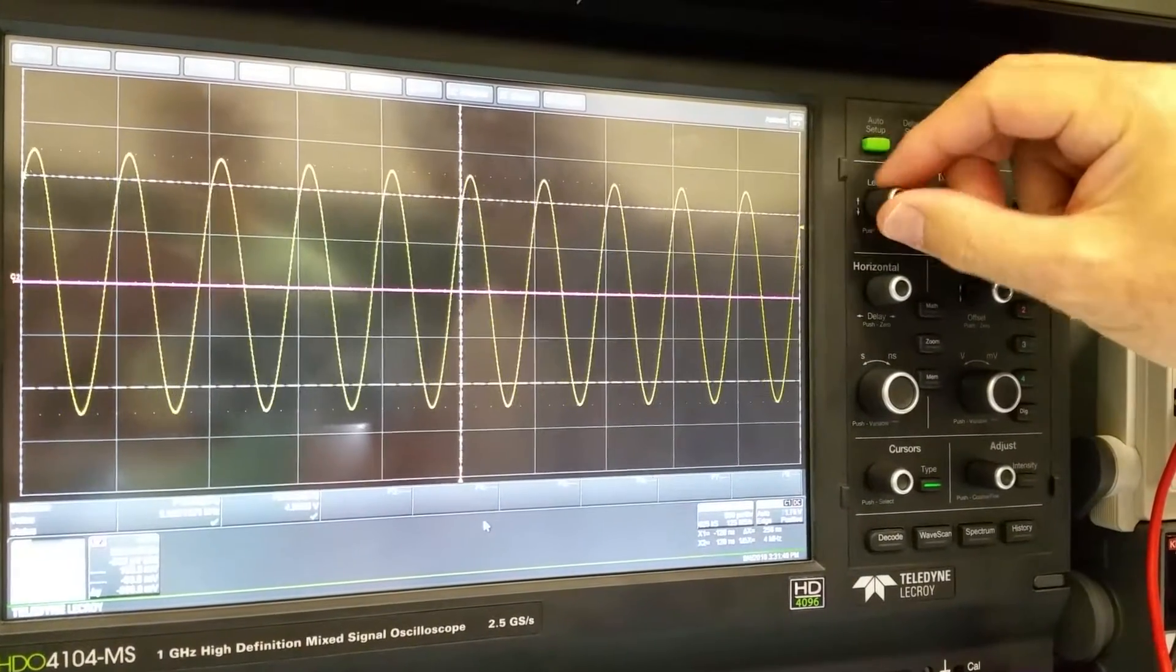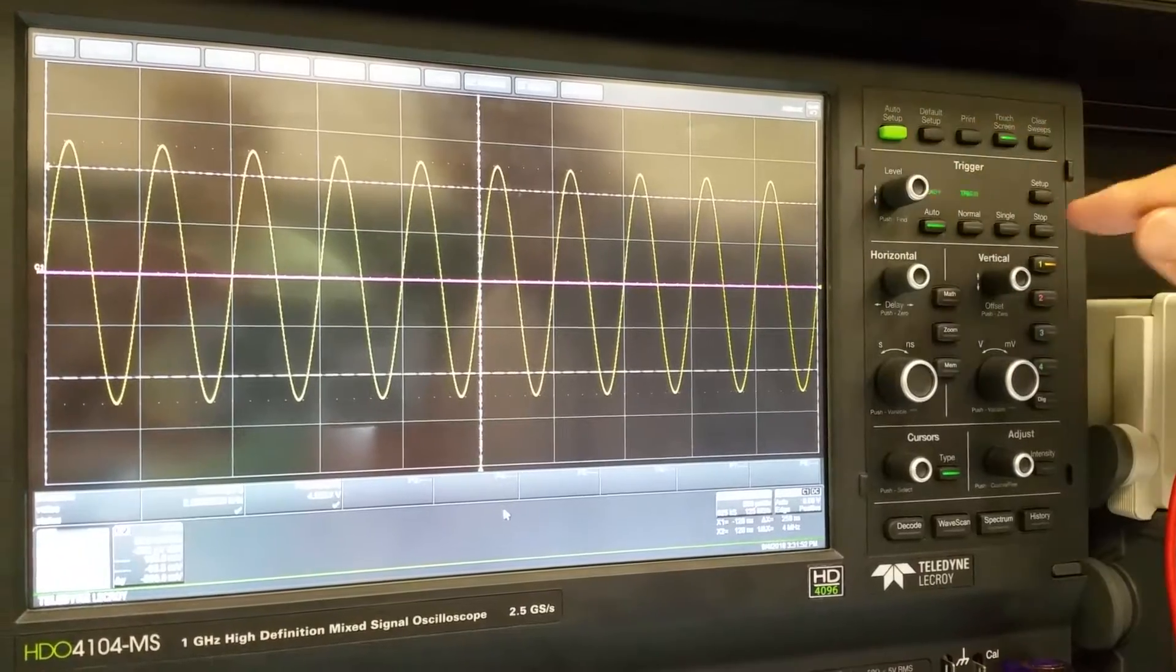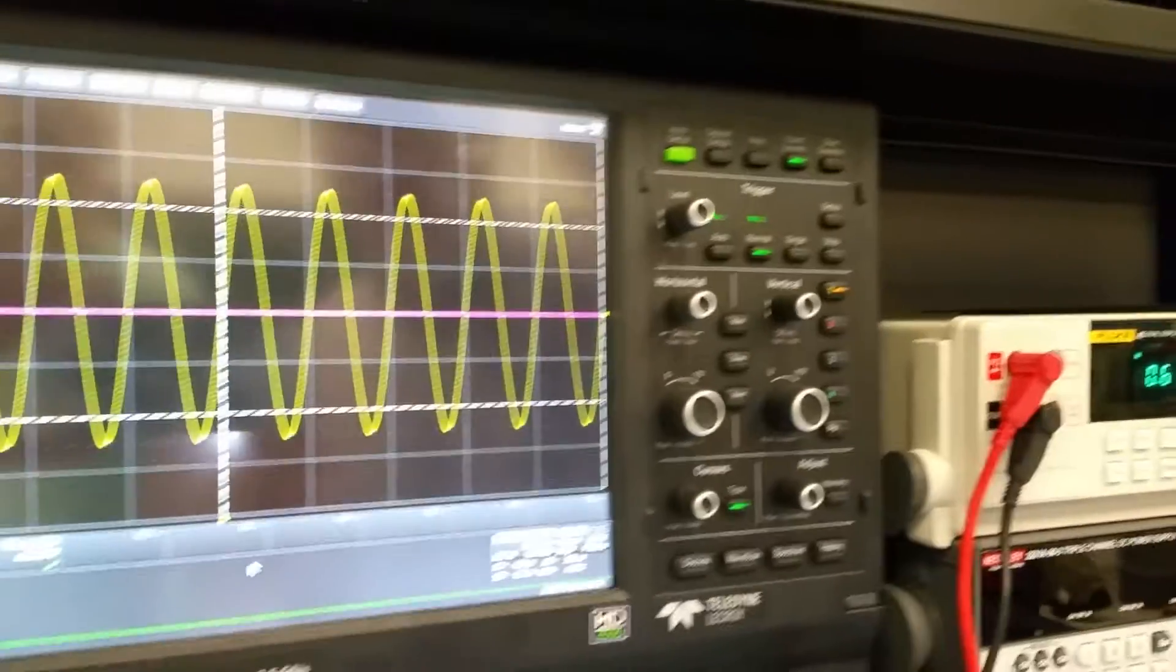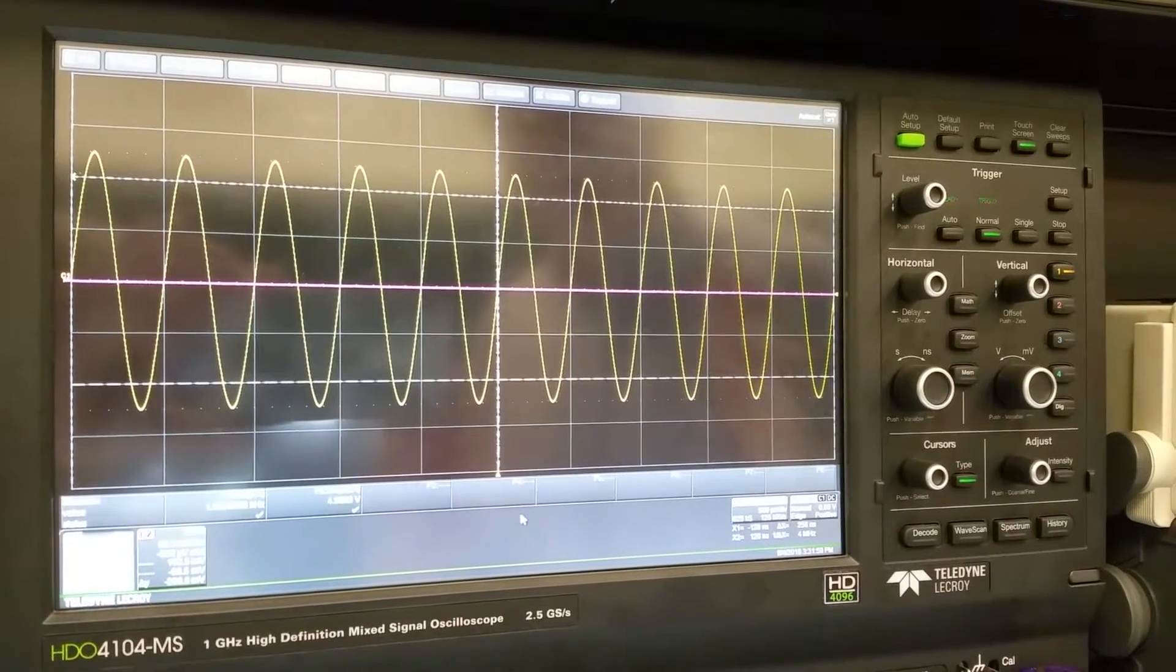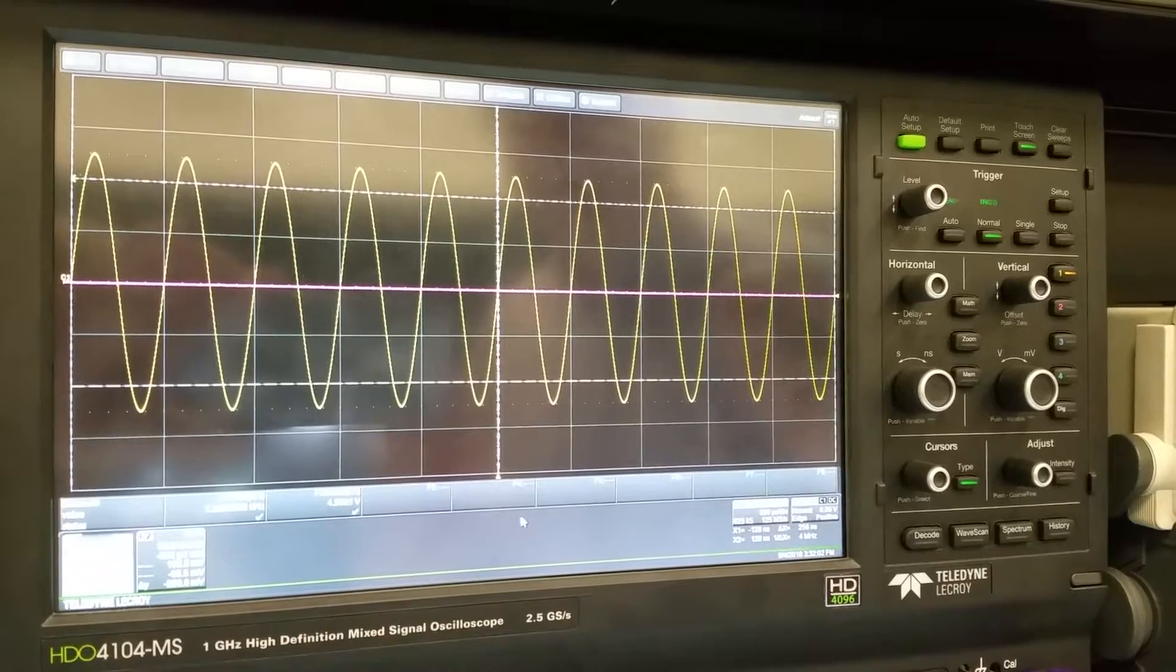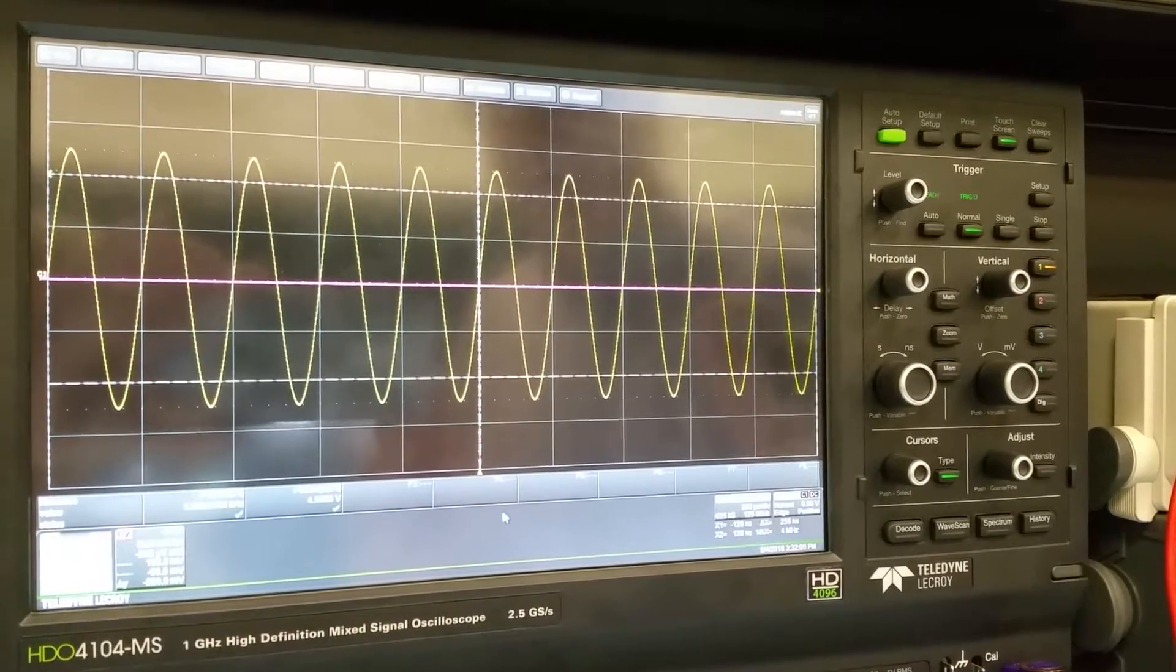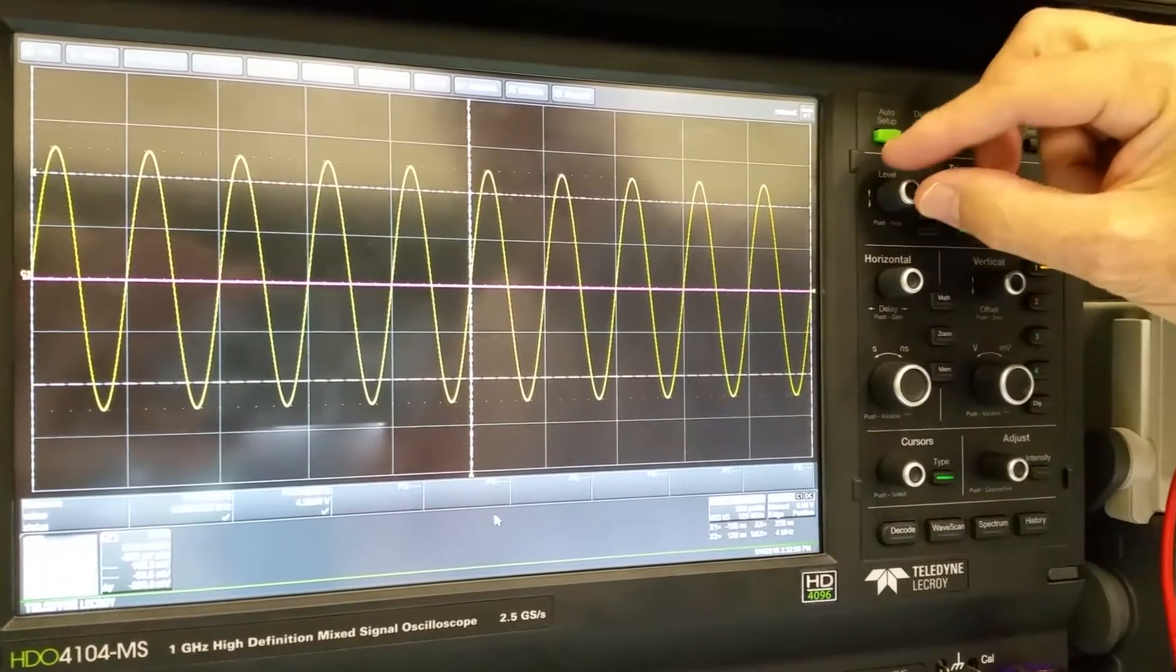Let's go back to triggered at zero and now select the normal mode. What normal mode, how normal mode differs from auto is it's exactly the same when it's triggering. But when it's not triggering, it does not search for a random time to trigger on.